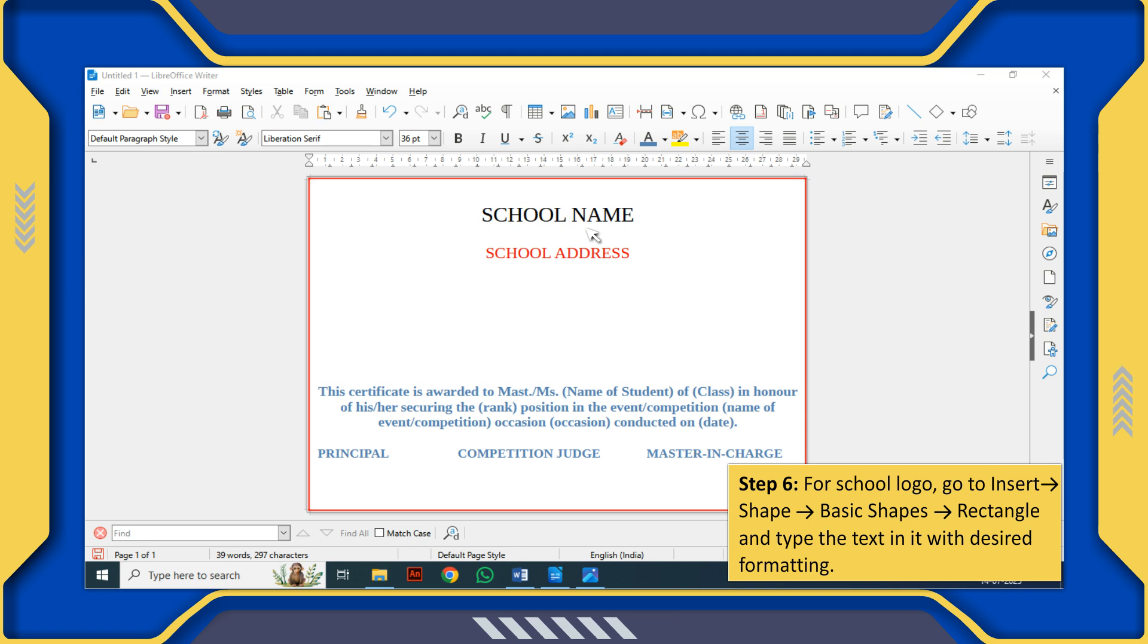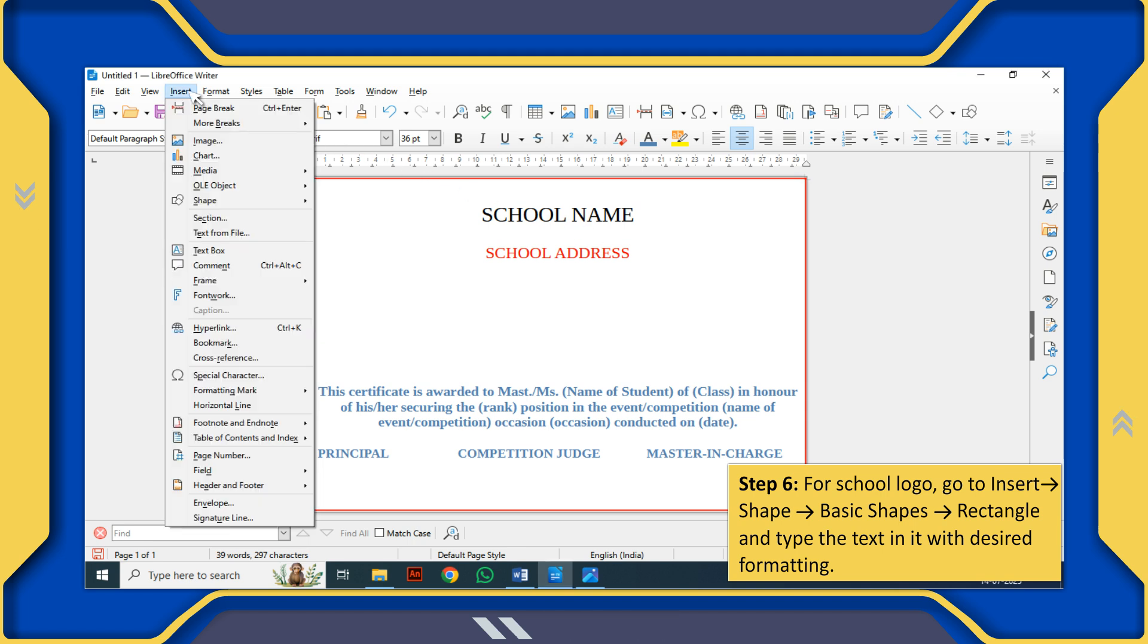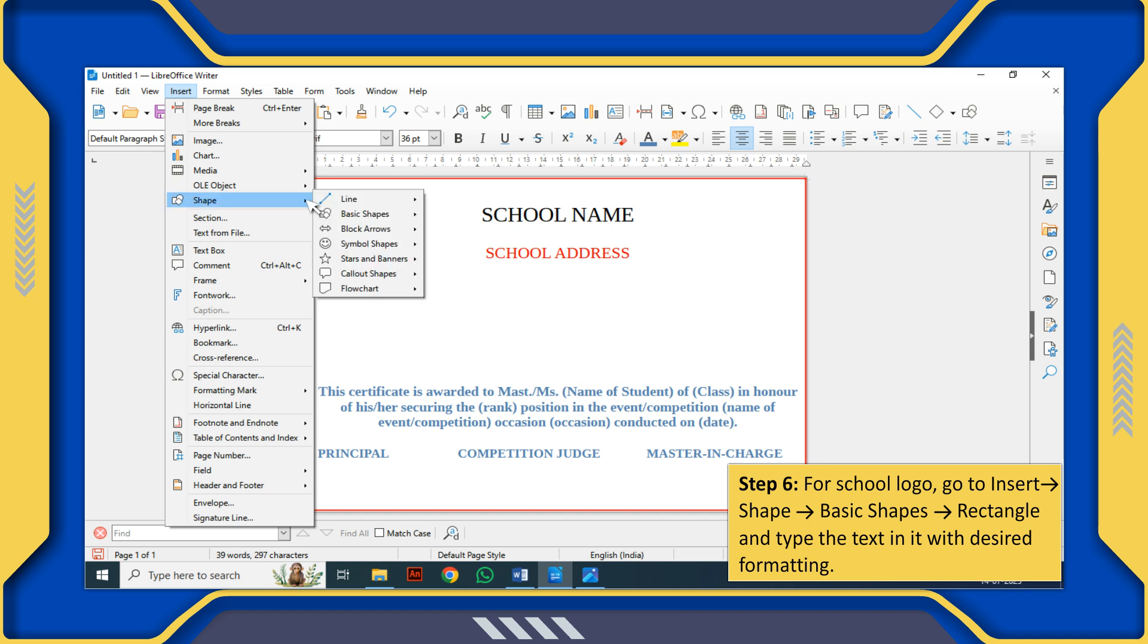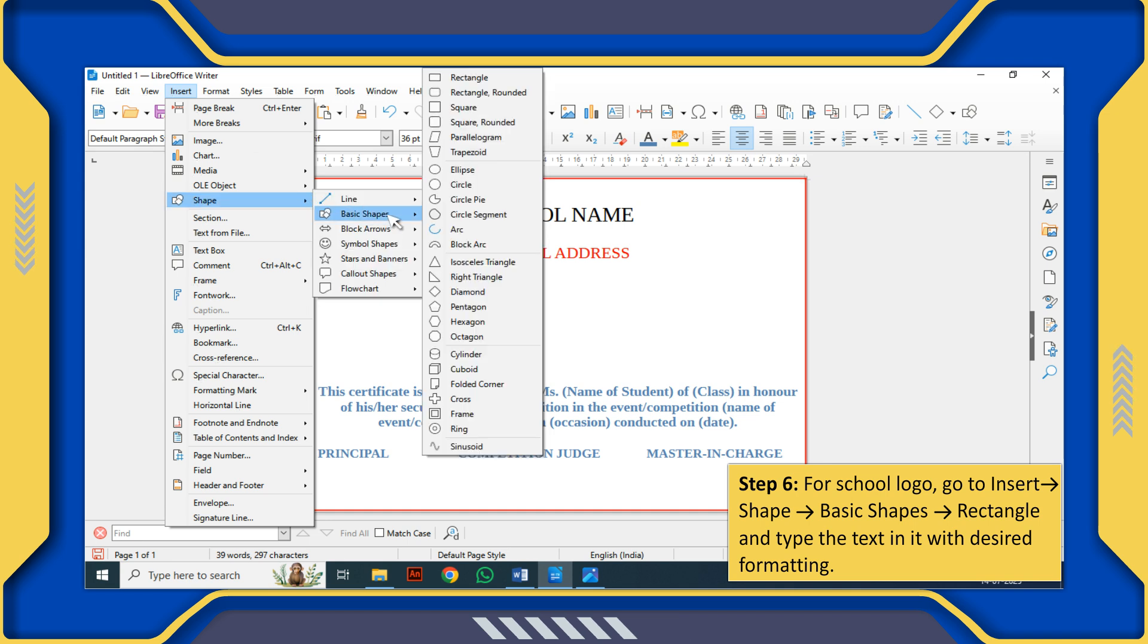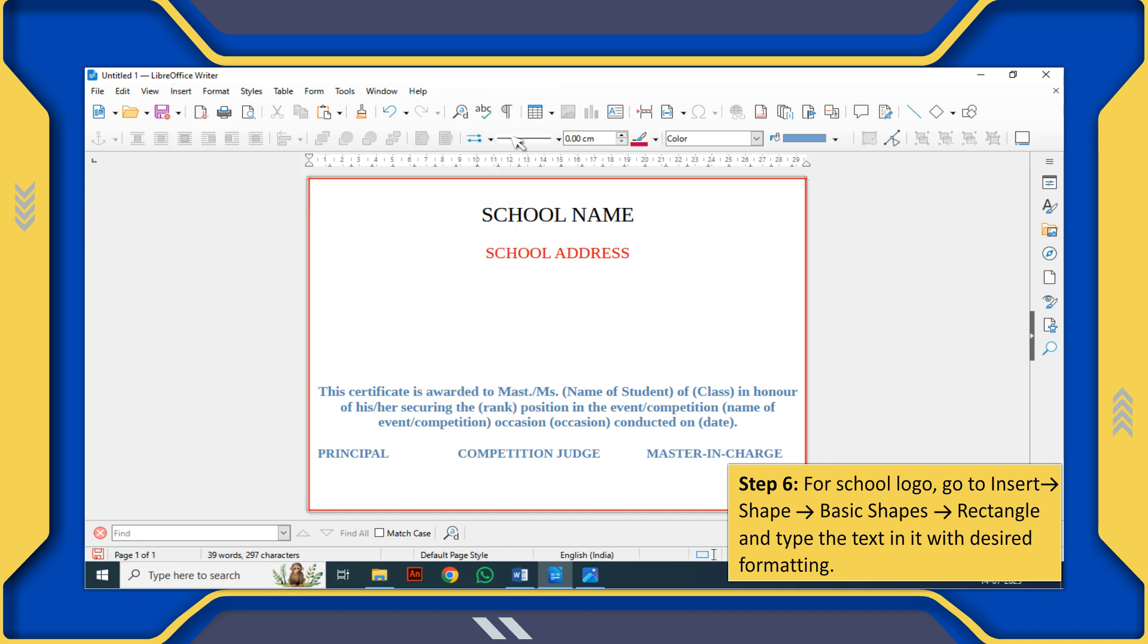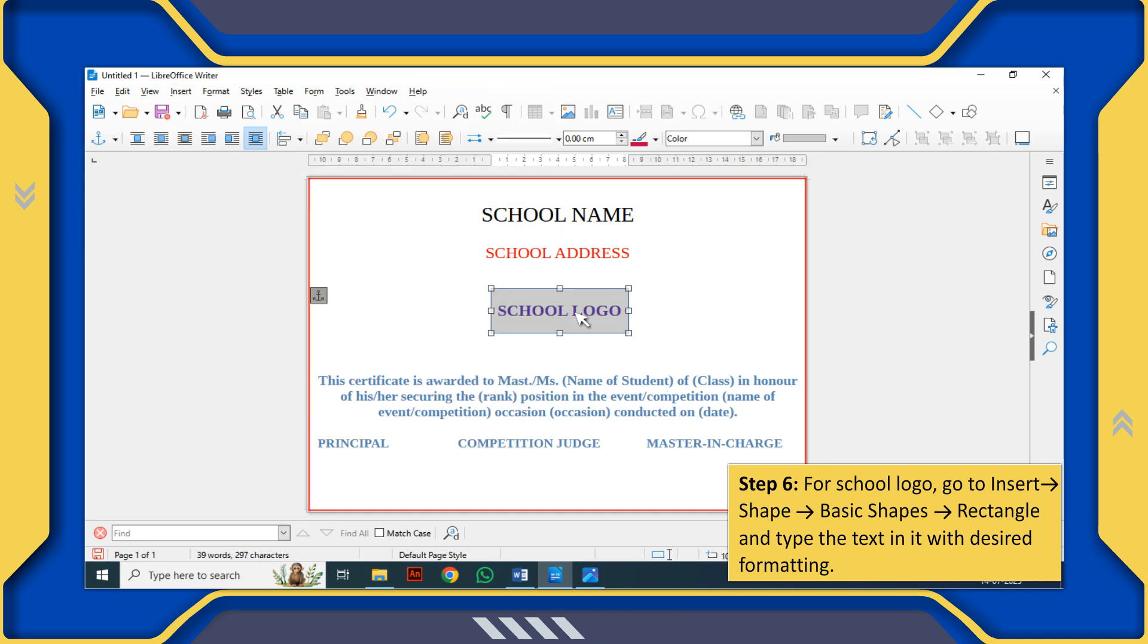For school logo, go to Insert, Shapes, Basic Shapes, Rectangle, and type the text in it with desired formatting.